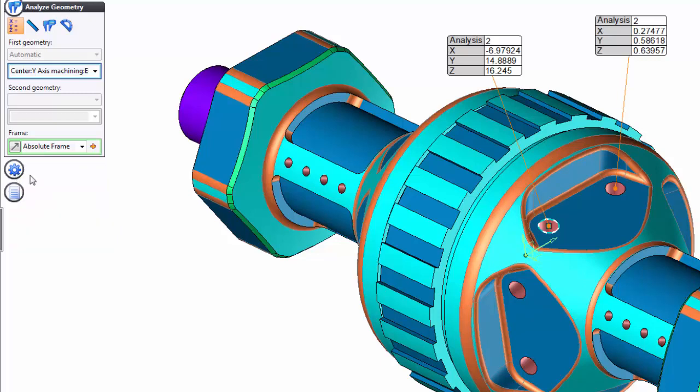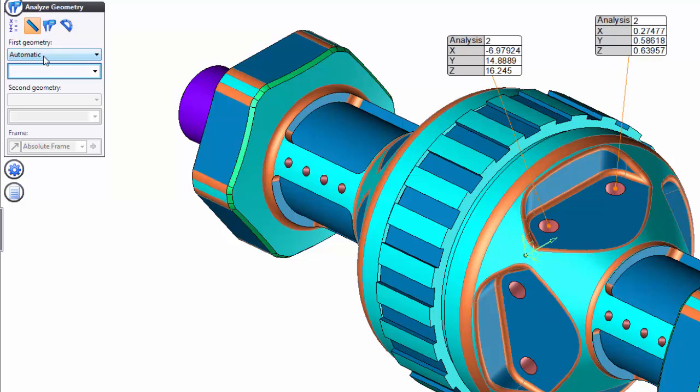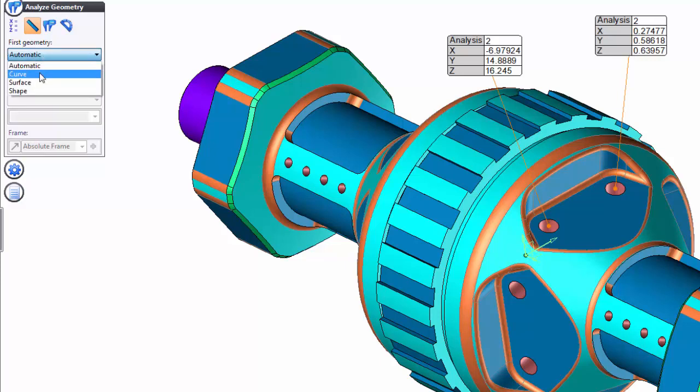Next, let's have a look at maybe doing a size measurement. So, here, I'll click on Size. And the first thing I want to point out is in the dialog box where it says Automatic. Automatic means it lets you select what you want, and the software tries to interpret it. Here's what I mean. If I click on Automatic, I can analyze either a curve, a surface, or a shape.